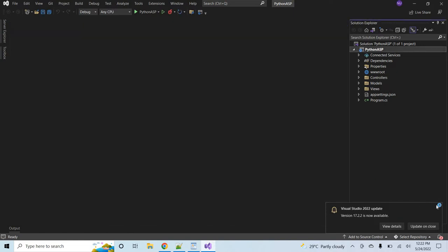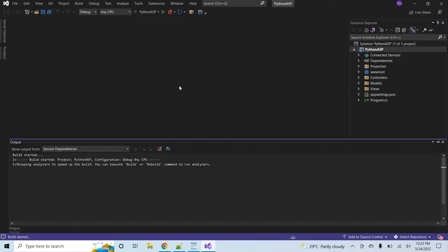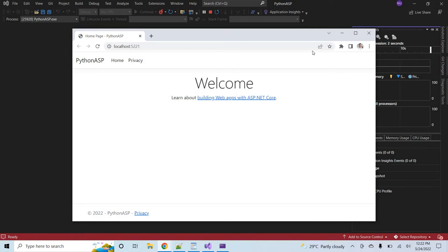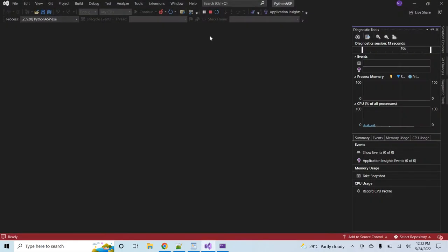The project was created successfully. Let me first run the ASP MVC application. You can see the controller, the model, and the view — the traditional MVC structure. Let's run the application. You can see we have a very simple basic ASP MVC .NET 6 application.